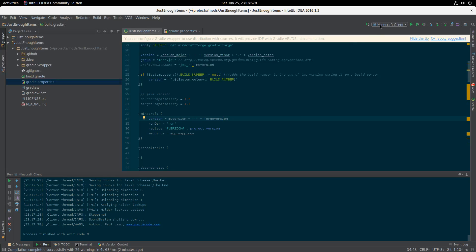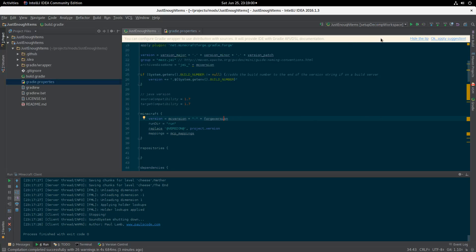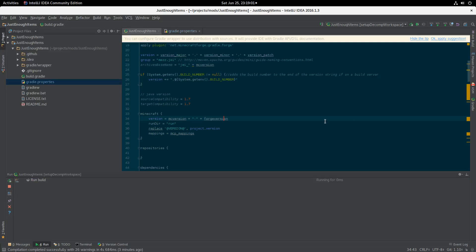So we've updated the properties, which means this version string should now be correct — it will be 1.10 and 12.18.1996, the most recent version of Forge. So what do we need to do? We need to run setup Decom Workspace again.